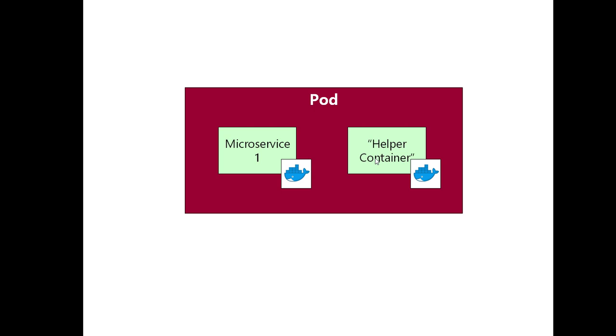In fact, they call them sidecar containers. I would think of it as a fairly rare occurrence that you need to do that. What you definitely would never do is have two microservices inside a pod. That just wouldn't make sense at all.